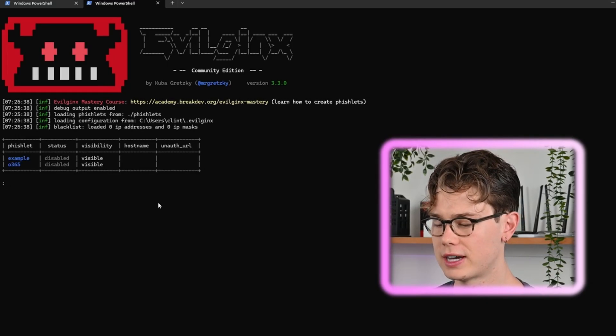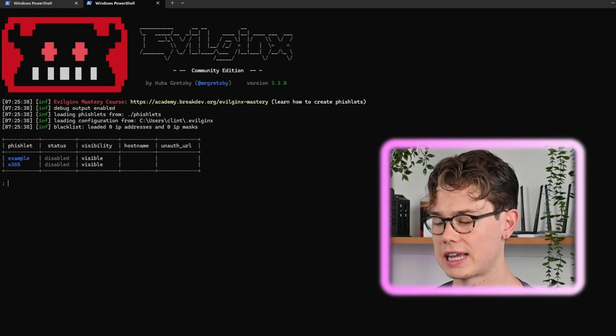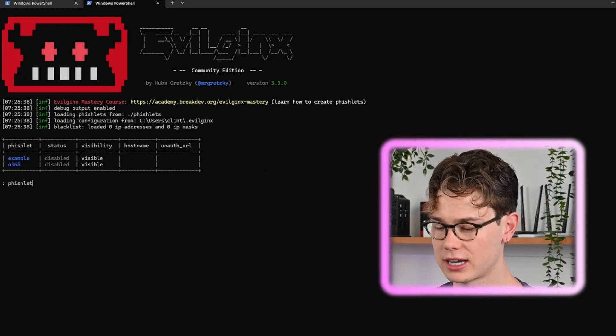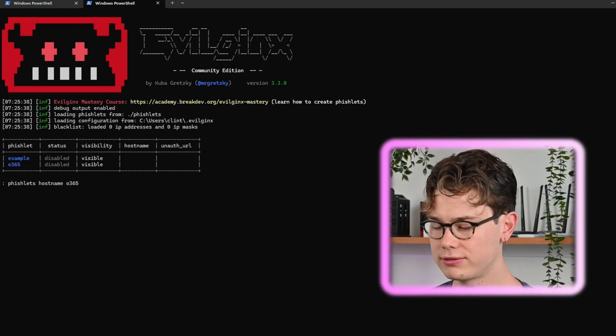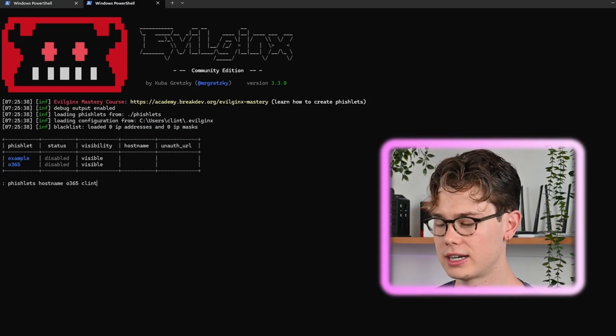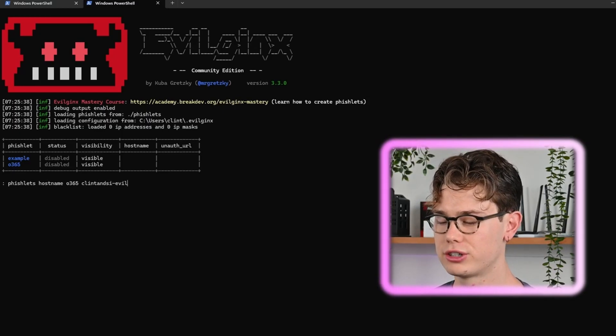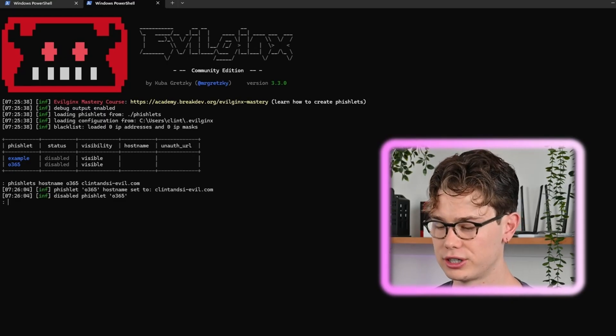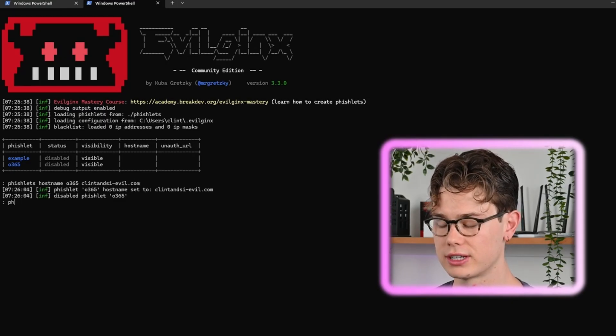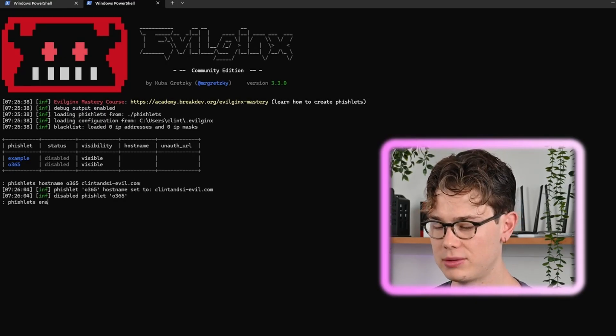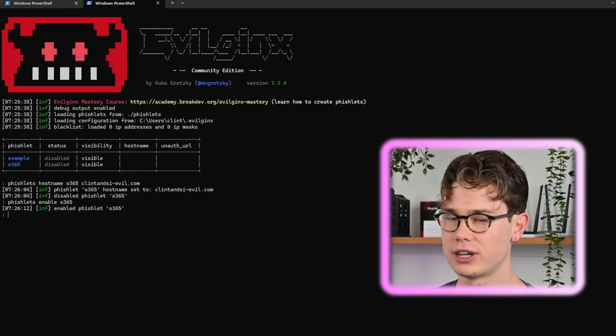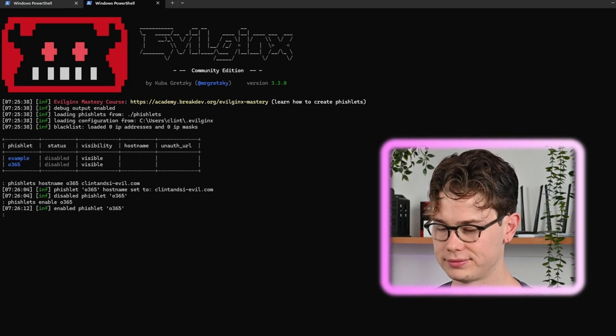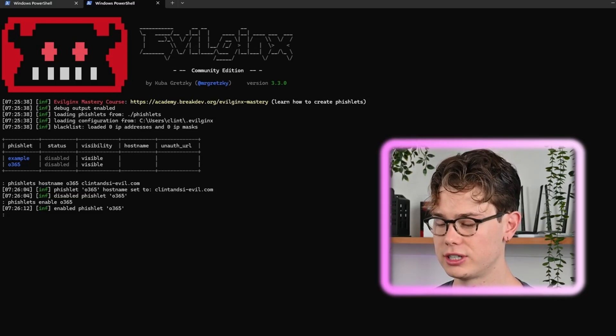Let's type in fishlets hostname office365 clintandsa4evil.com. So that's just going to attach the fishlet to that domain that we've just given it. Then fishlets enable office365 to enable the fishlet. So now it's enabled.